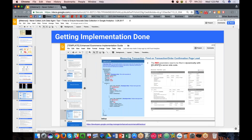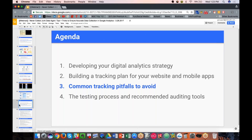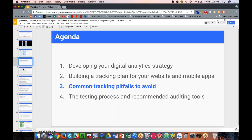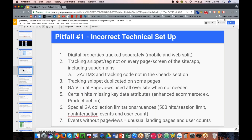Now let's get to the pitfalls — things to keep in mind or avoid. The first pitfall is incorrect technical setup, meaning the implementation of Google Analytics on your website or mobile application was not done properly. There are a few things to look out for. First: if you have an app and web platform, are they tracked together or tracked separately? I already talked through the capabilities with GA to combine data or not, but this is important to keep in mind when looking at user count, session count, order count, etc.